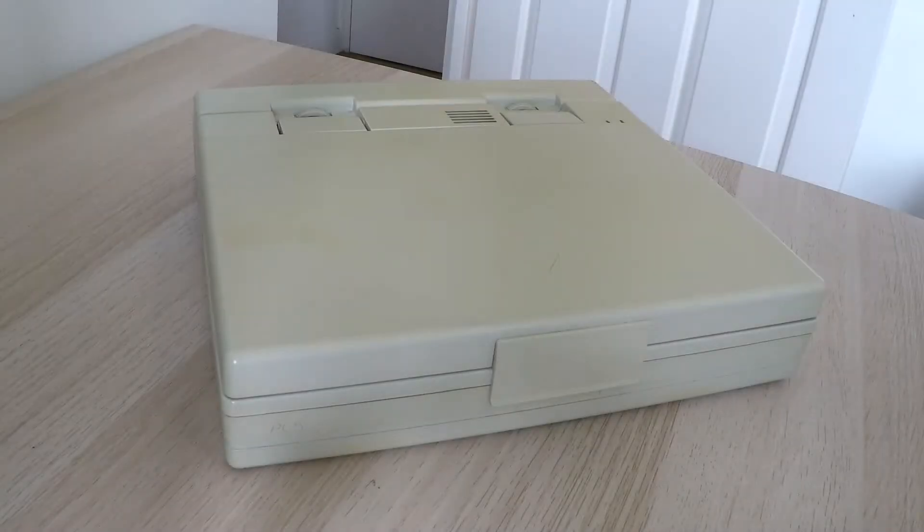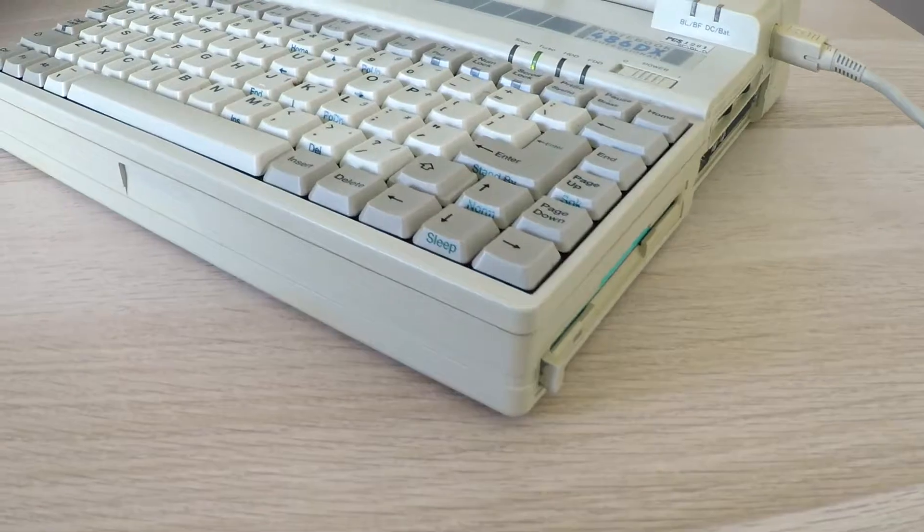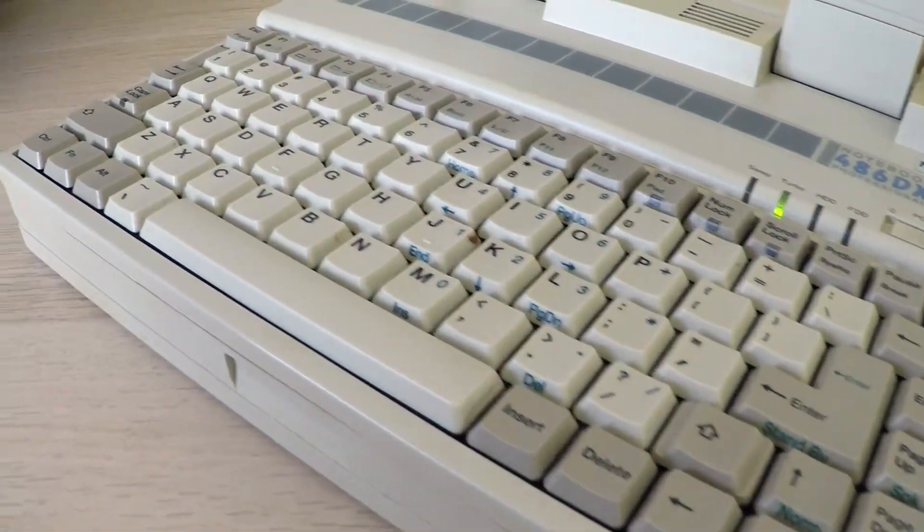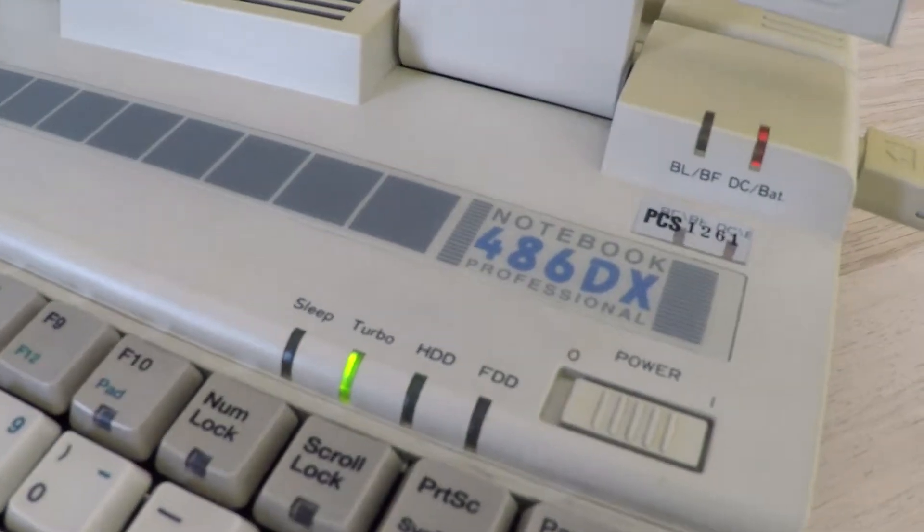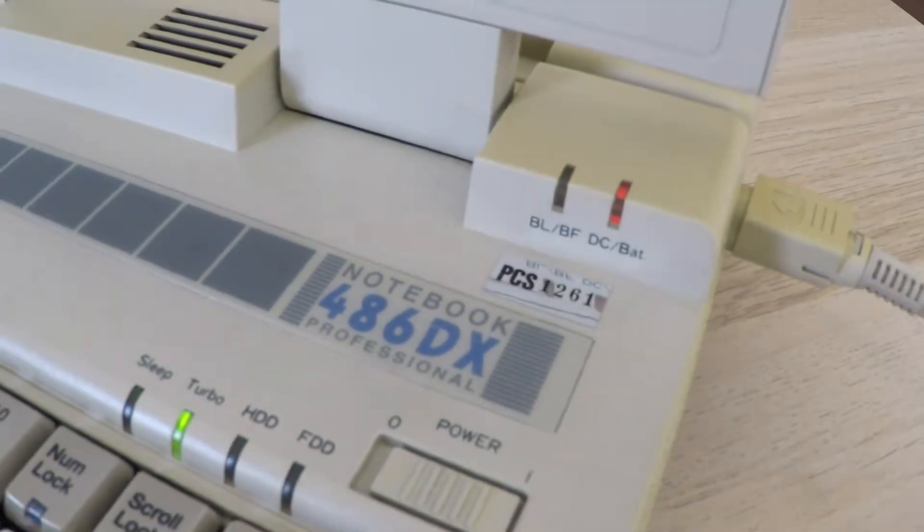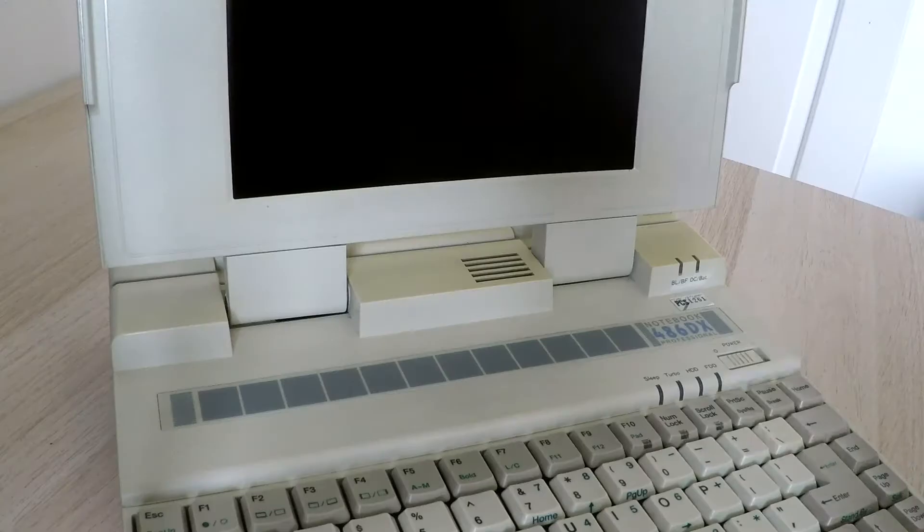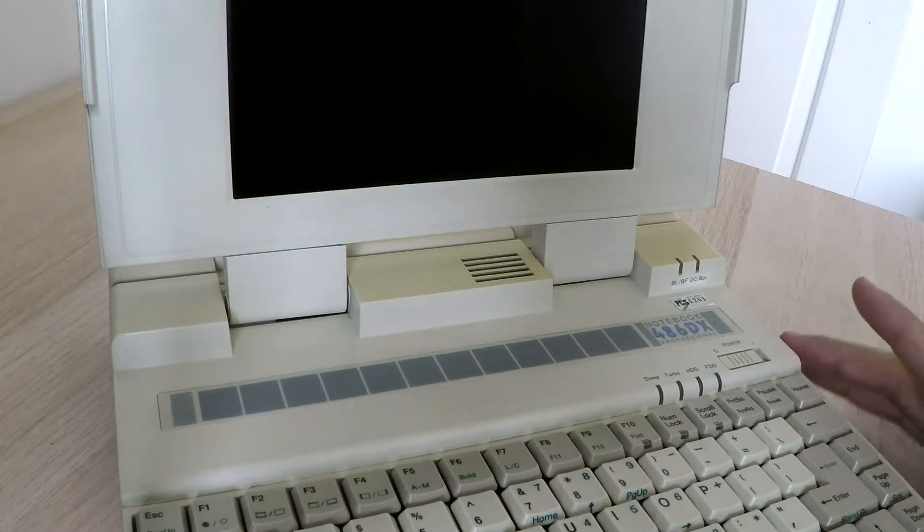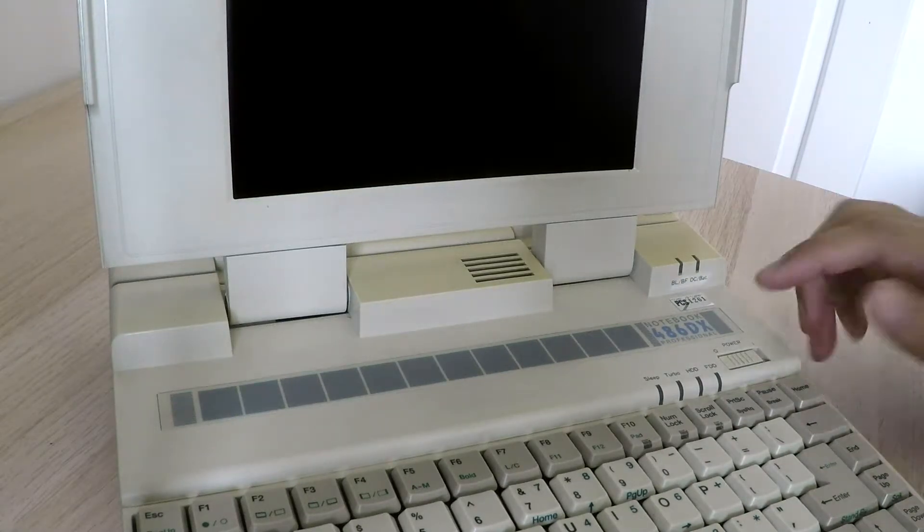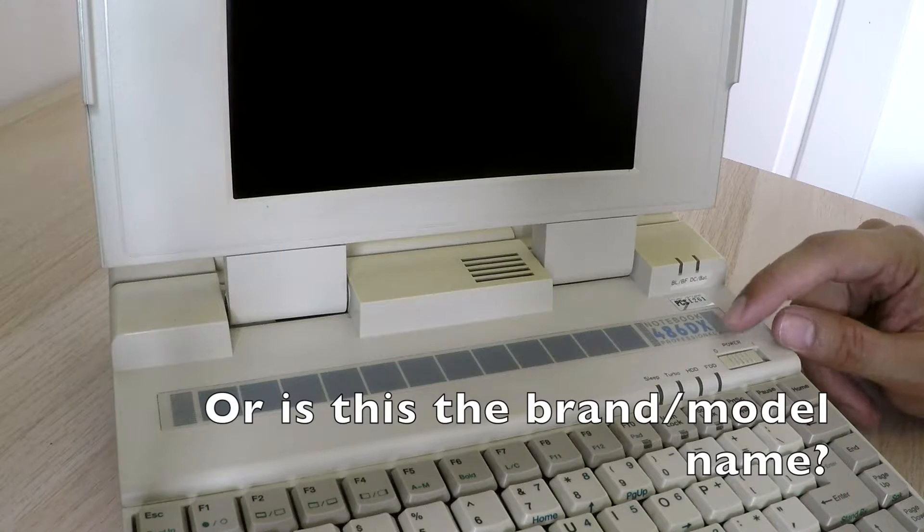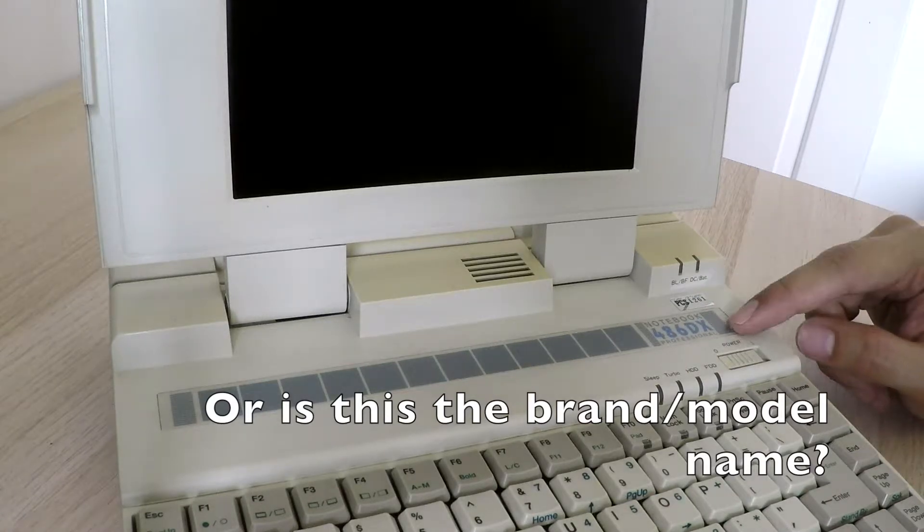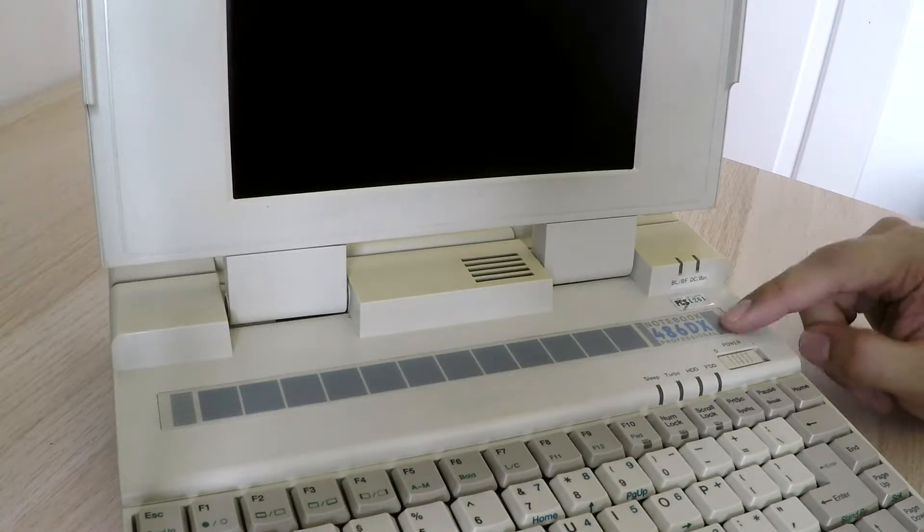This is an old 486 laptop. This laptop currently isn't fully working, I'll show you that in a moment. But I thought it'd be interesting to show you because it's an old example of a 486. There's no marking on it saying who made this, it just says notebook 486 DX professional, and there's not much on the internet.